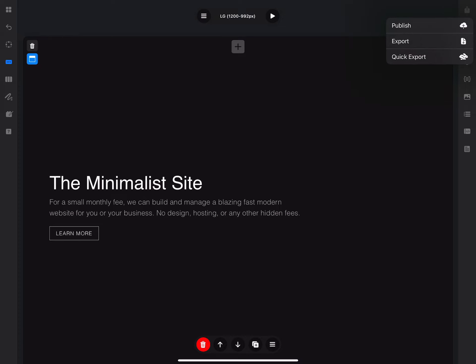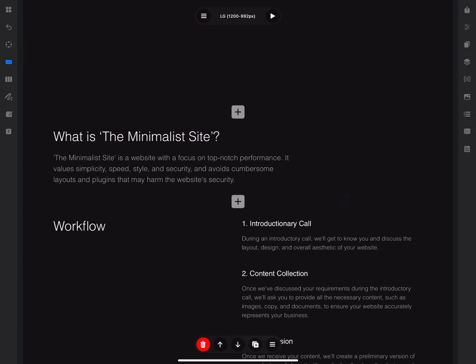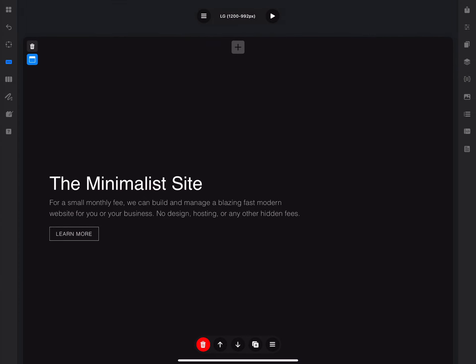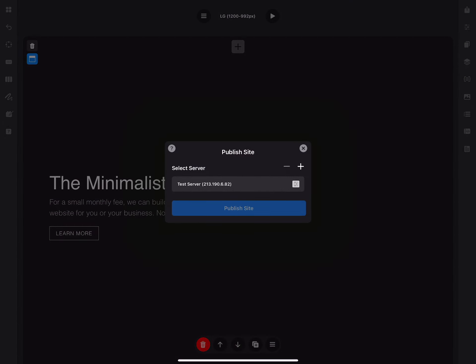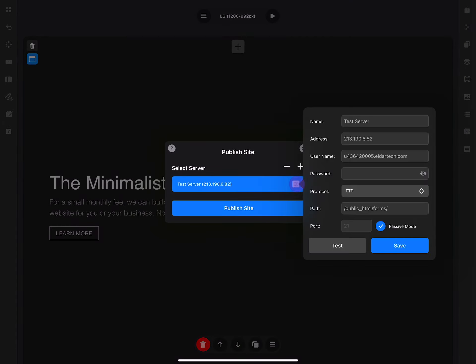So every time I make a change to my website, I just click publish, select the server, and click on the publish site button.